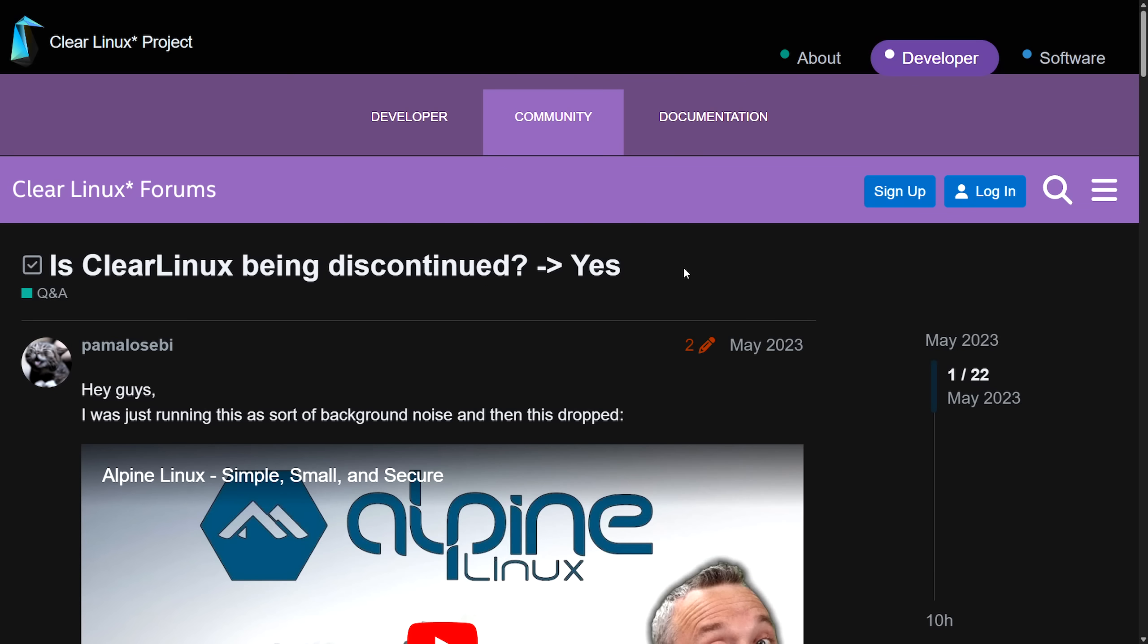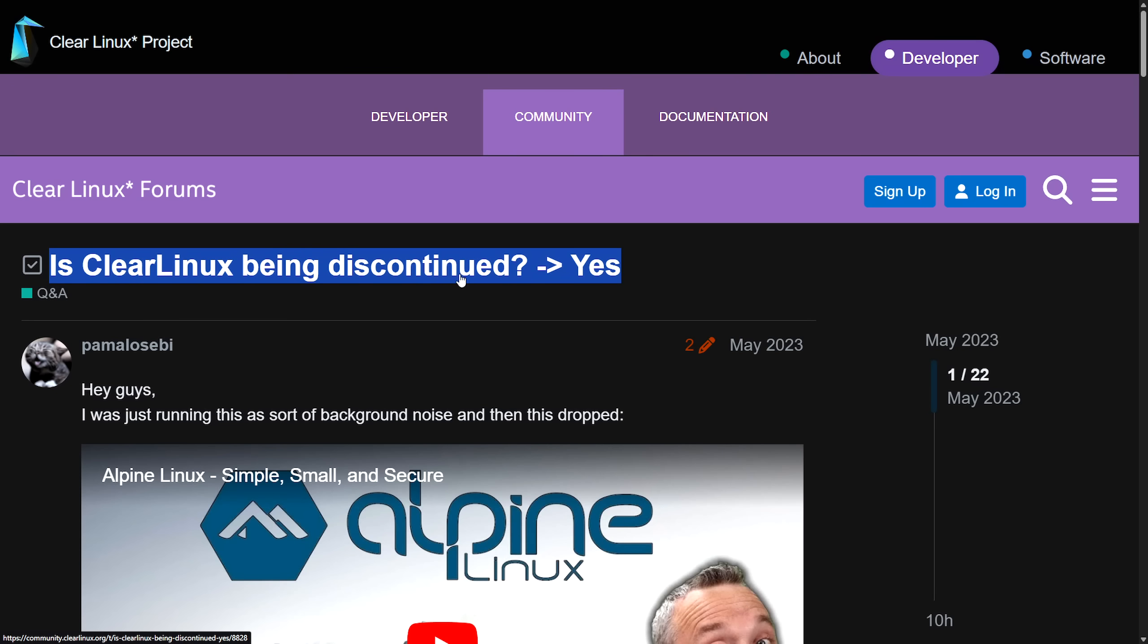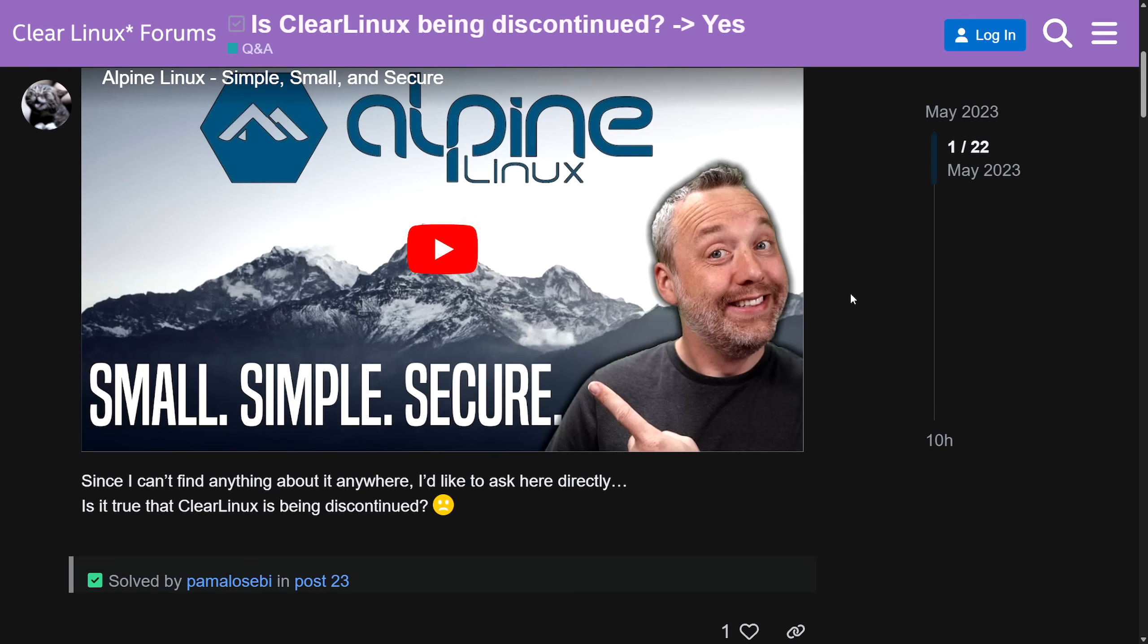But let's start with a little bit of history and understanding what Clear Linux is for those of you who haven't used it. There's been rumors in the past, such as this one on the Clear Linux project forum: Is Clear Linux being discontinued? Yes.